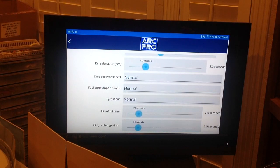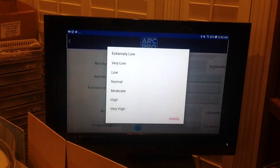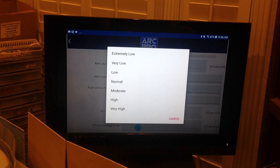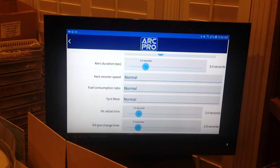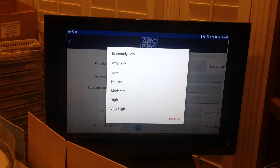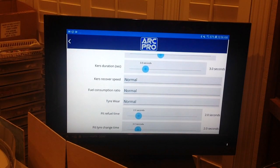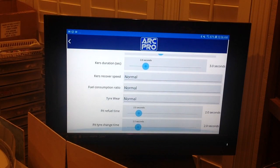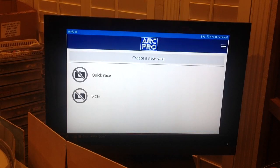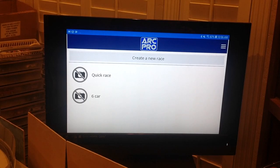Next we see Fuel Consumption Ratio and Tire Wear. You can select whether to have fuel burn or tire wear in each individual race, and here you set the overall rate. Then Pit Refuel Time and Pit Tire Change Time, which should be self-explanatory. That covers the General Configuration menu — in the next part we'll set up and show you how to make a race and start it.